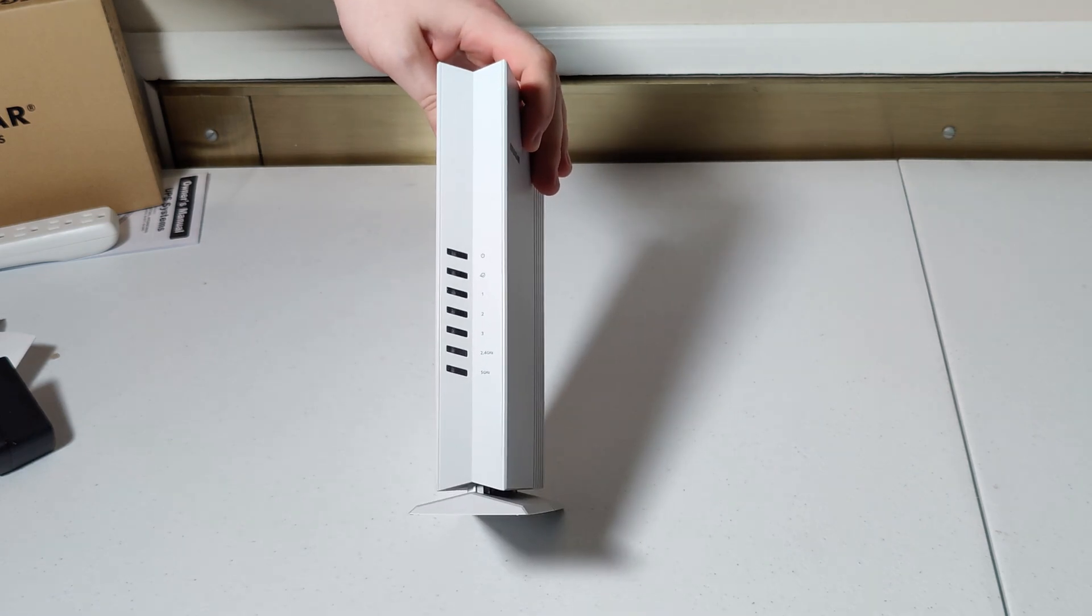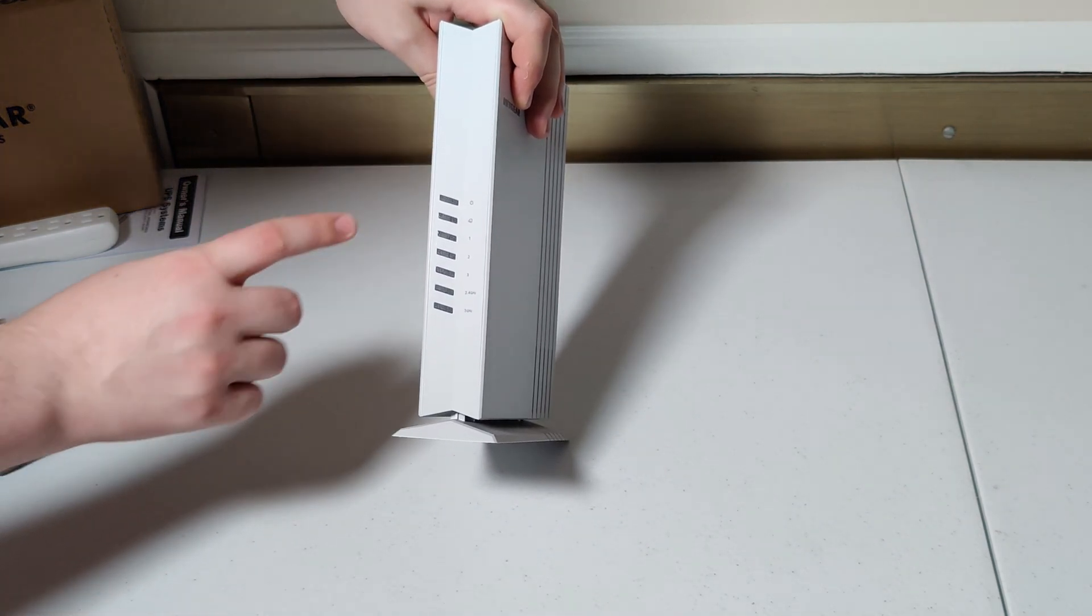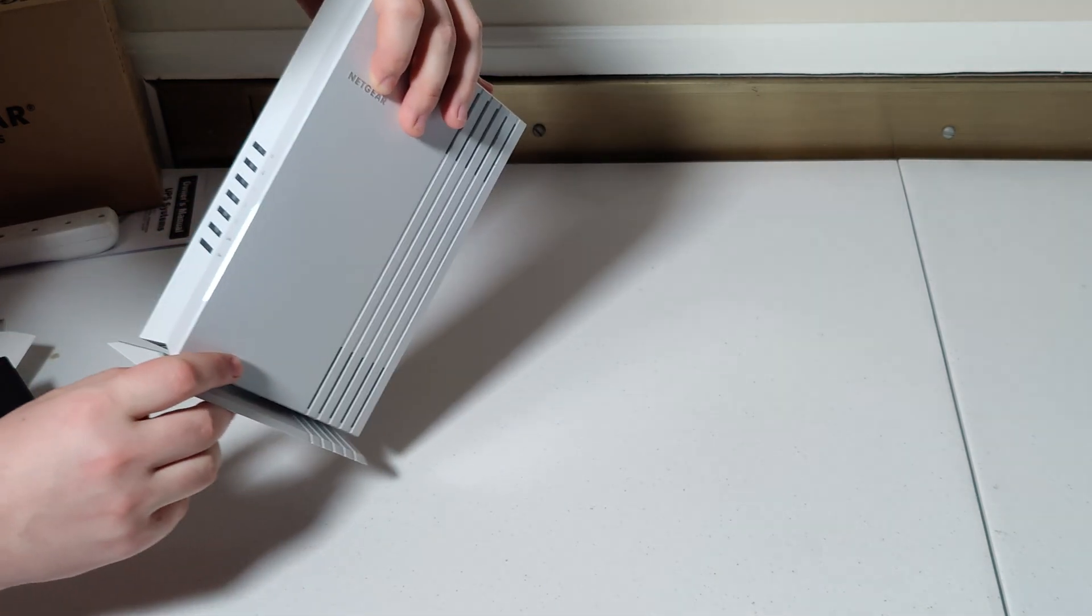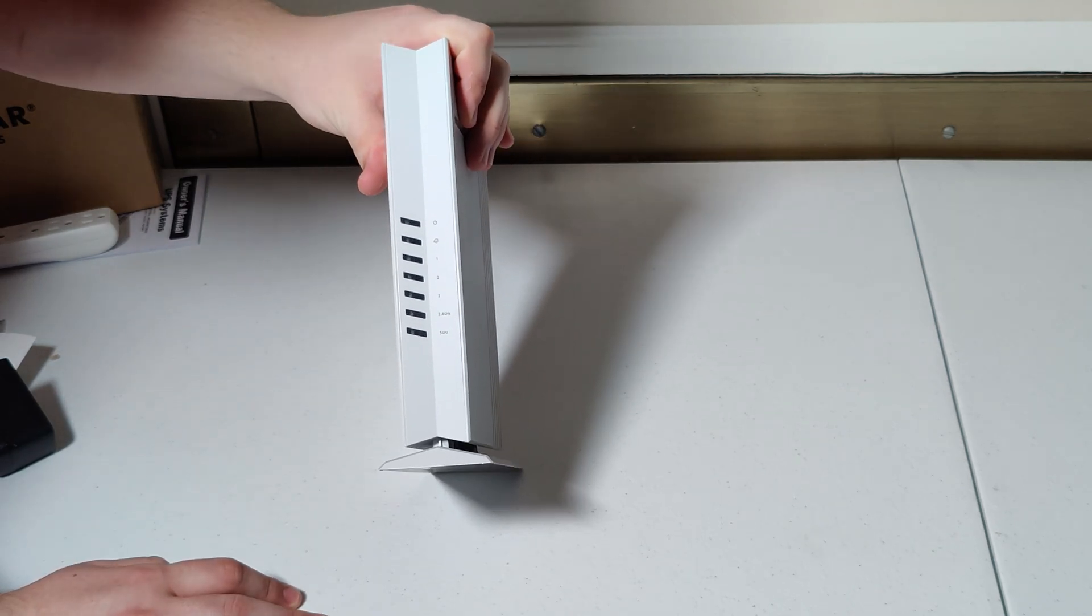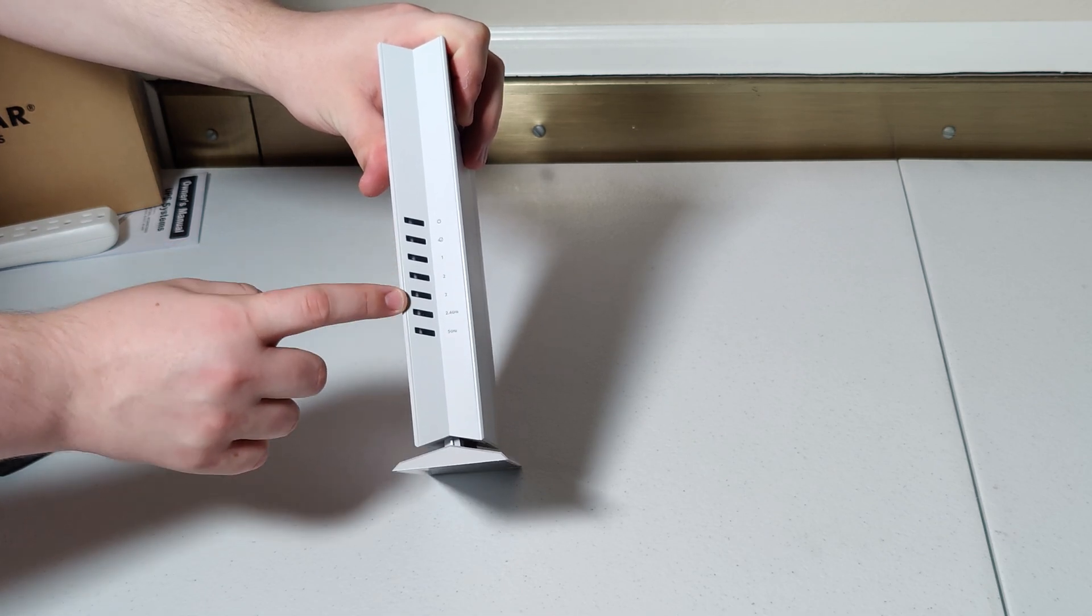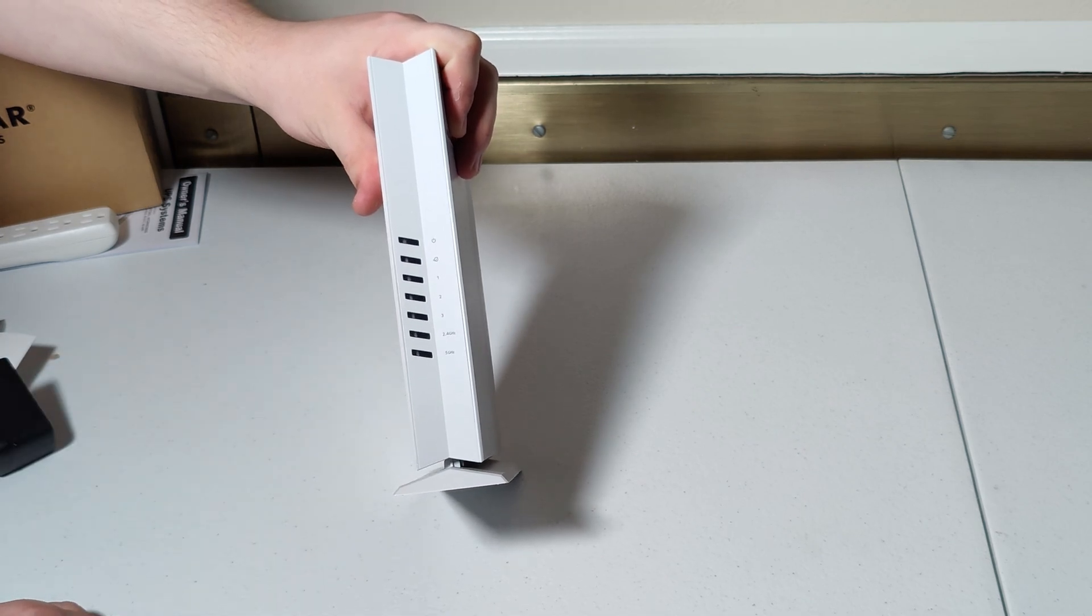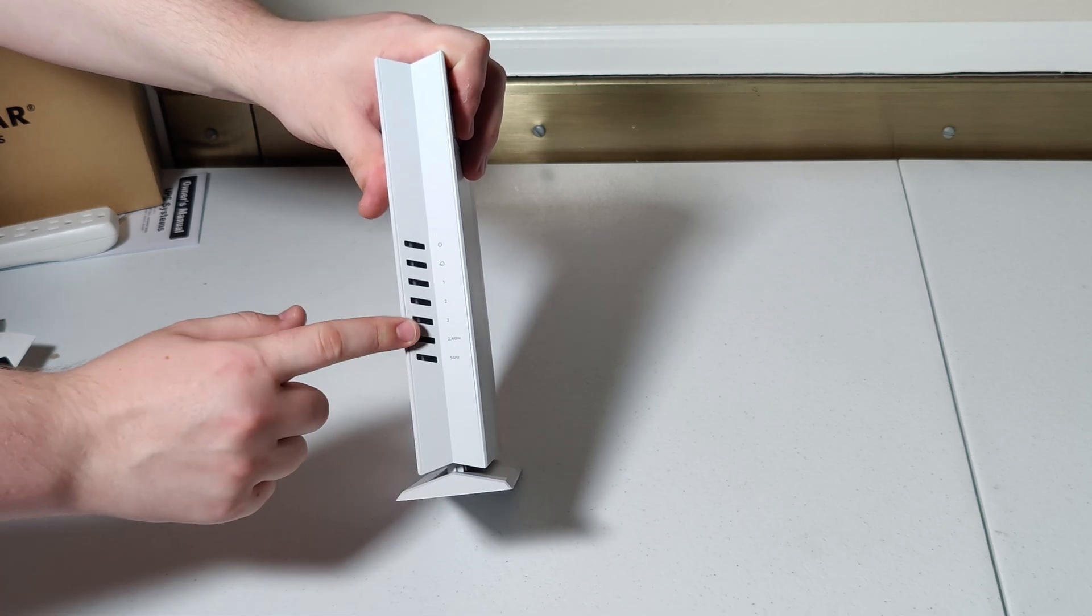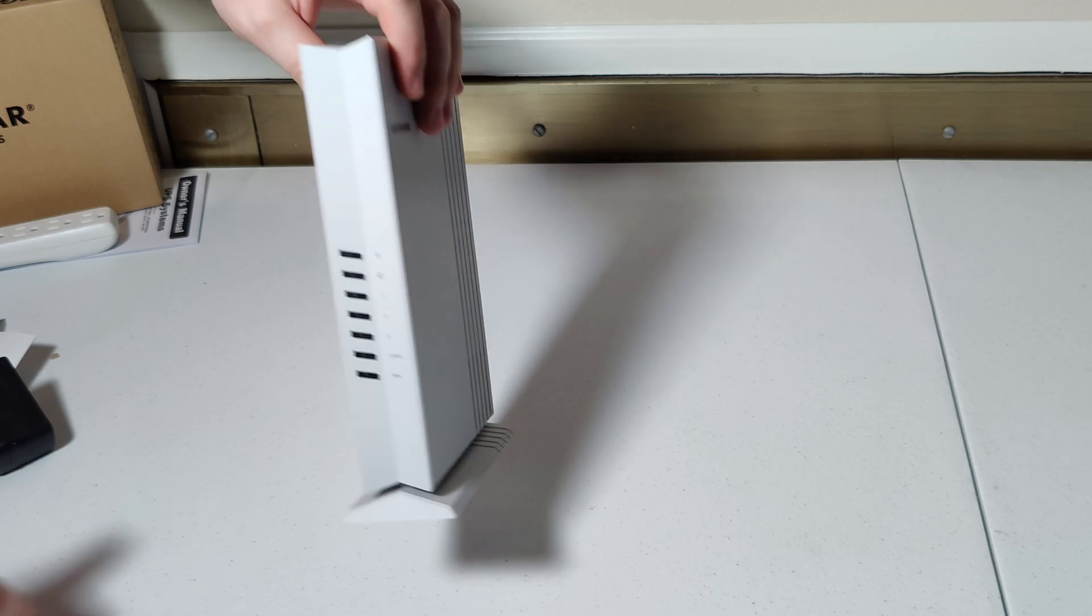What we've got on the front is just a set of status indicator lights. It looks like we have a power input, something that looks like a WAN port indicator. That almost certainly must be what it is. Indicator lights or link lights, if you will, for ports 1, 2, and 3, and then operational indicators for the two different wireless radios that are built in, 2.4 gigahertz and 5 gigahertz, your standard Wi-Fi bands there.